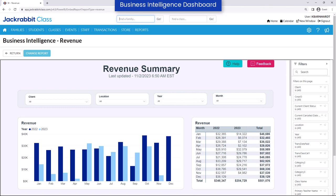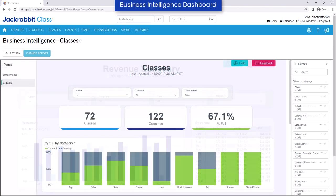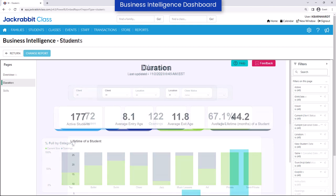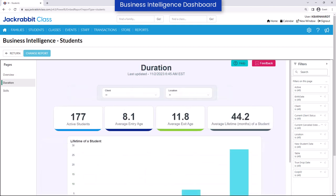Eliminate the guesswork and make data-driven decisions with the Business Intelligence Dashboard. Track progress, monitor performance, stay on top of trends, and identify opportunities for growth and improvement.